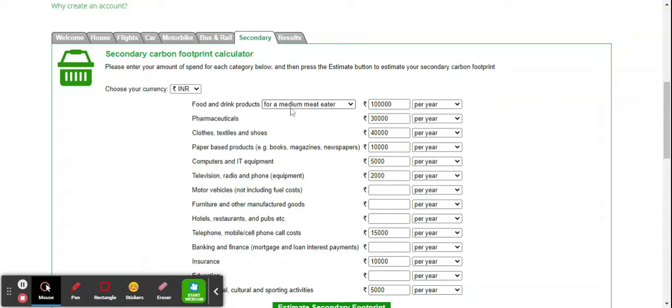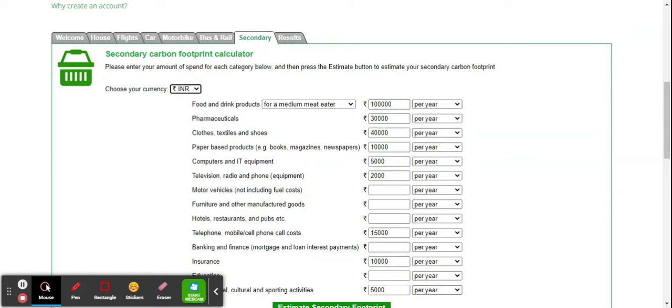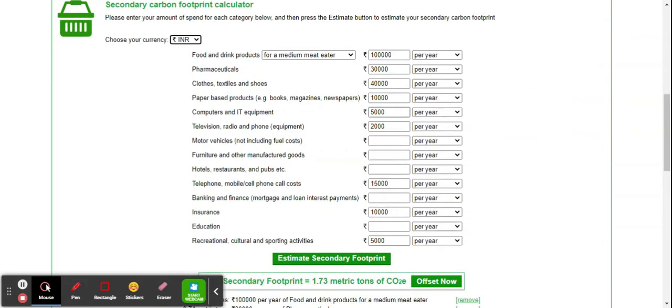You can change the currency. For example, one lakh rupees on food, 30,000 on pharmaceuticals, 40,000 on clothes, 10,000 on paper-based products like books, magazines, and newspapers, 5,000 on computer equipment per year, 2,000 on television and radio equipment.